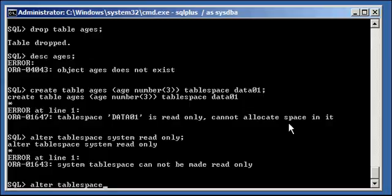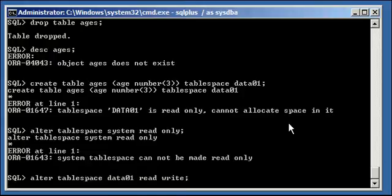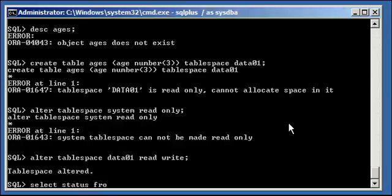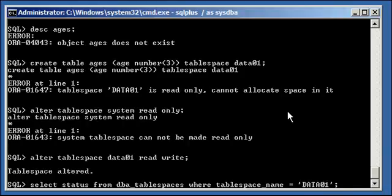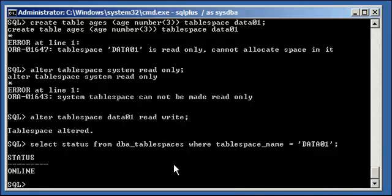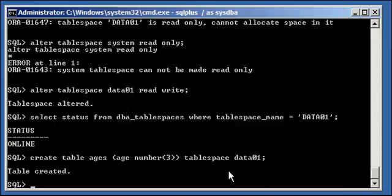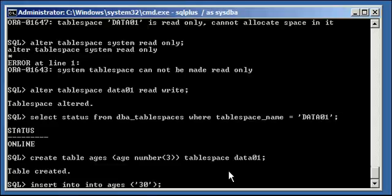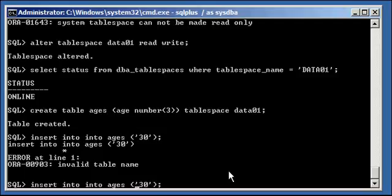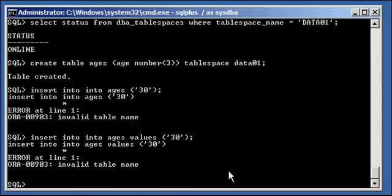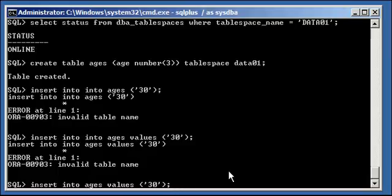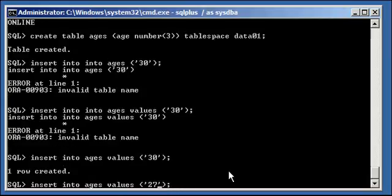Go ahead and bring it back online: ALTER TABLESPACE data01 READ WRITE. Take a look at the status — we will see that it's ONLINE again. Now we'll be able to recreate our table and insert our data into ages — no problem again.